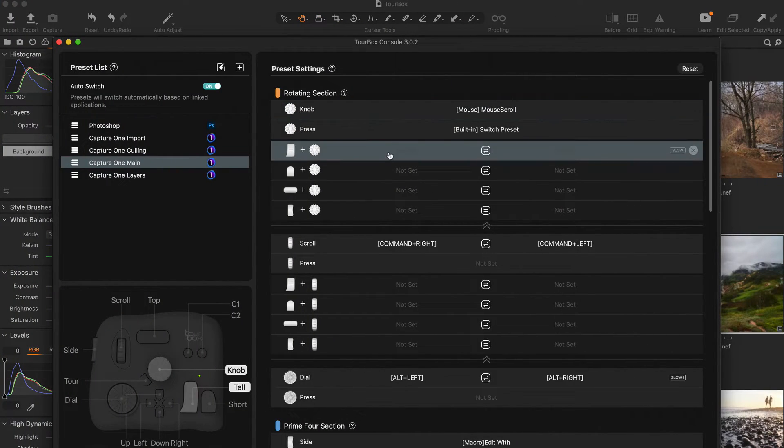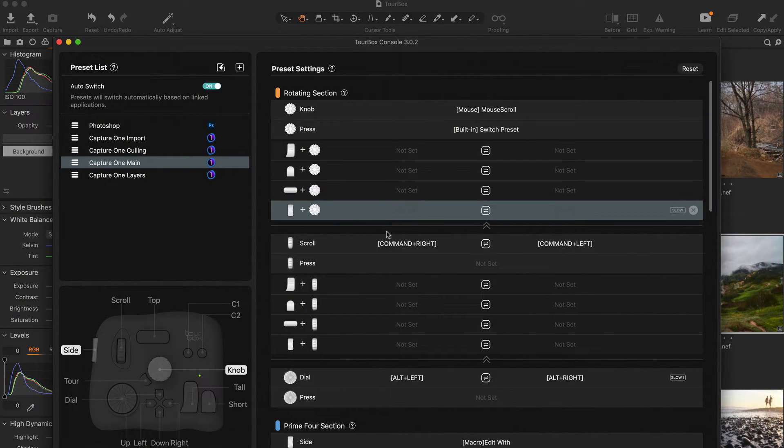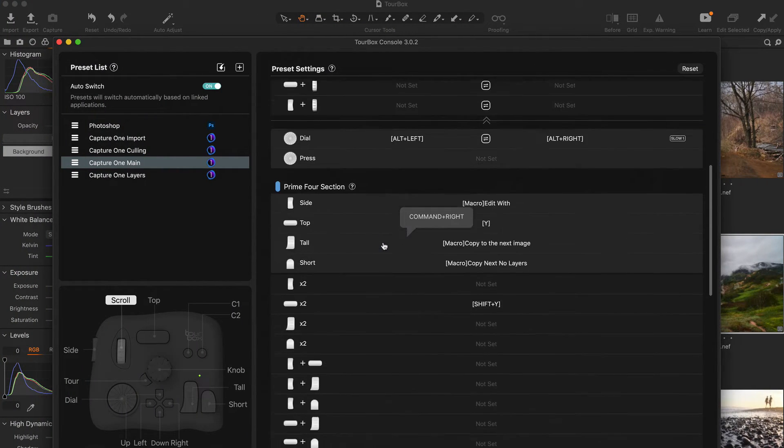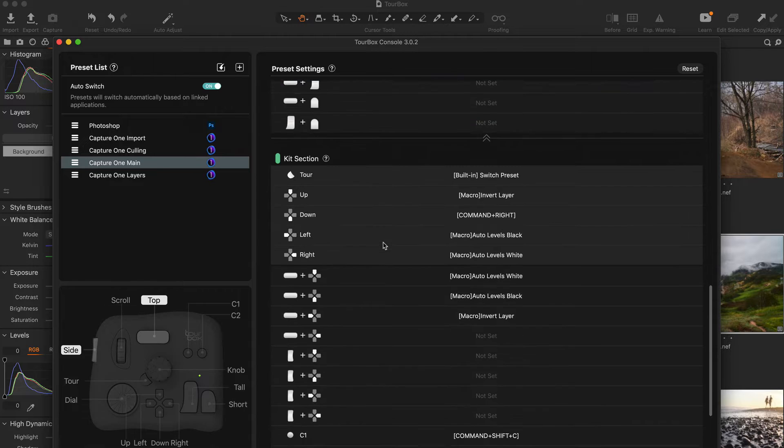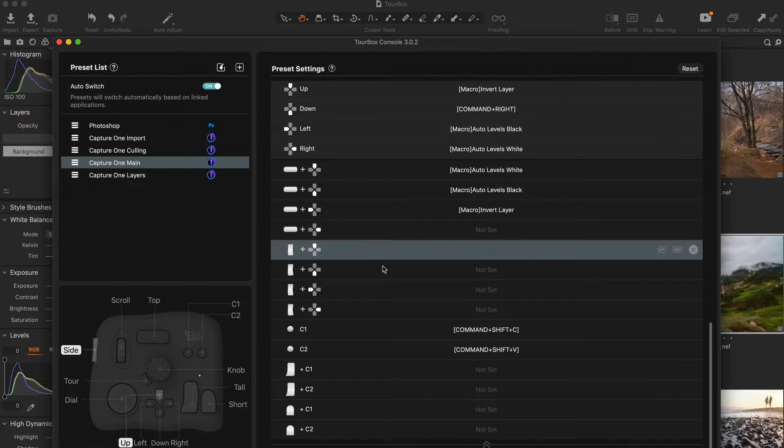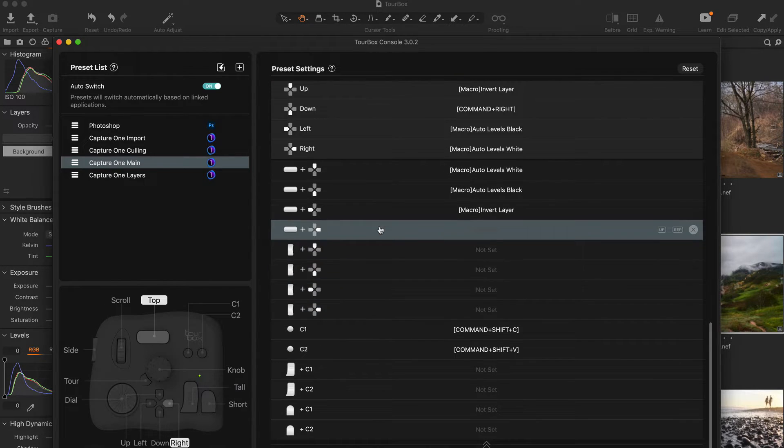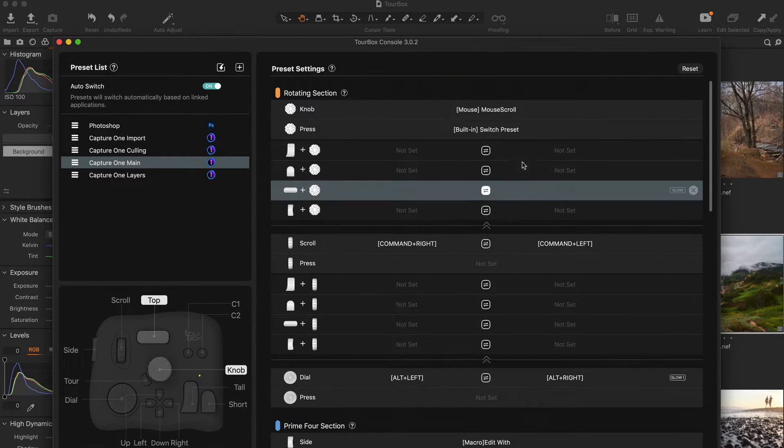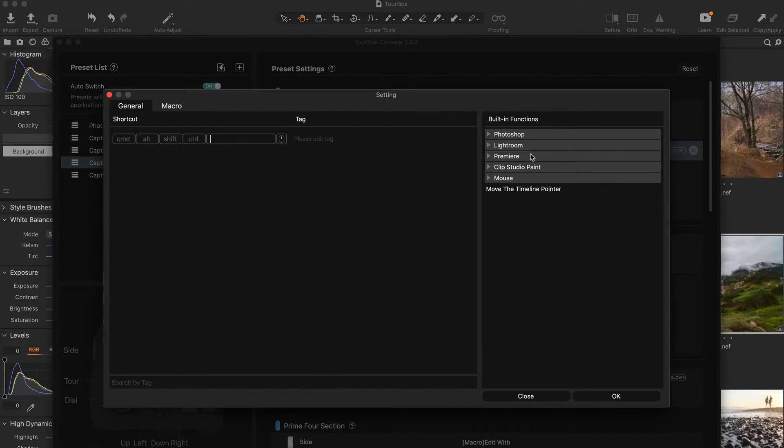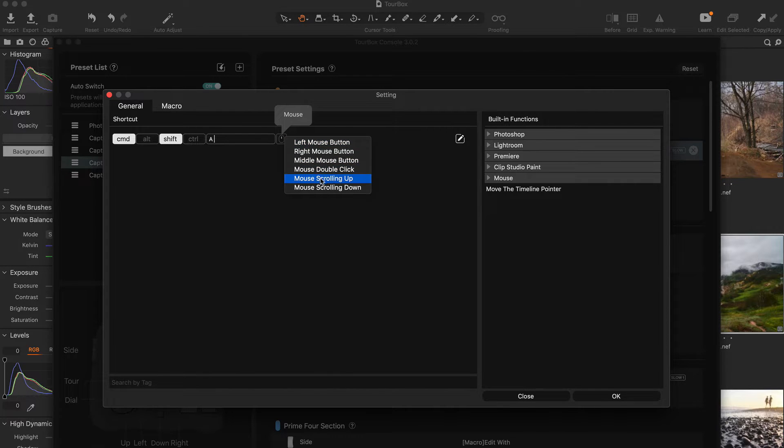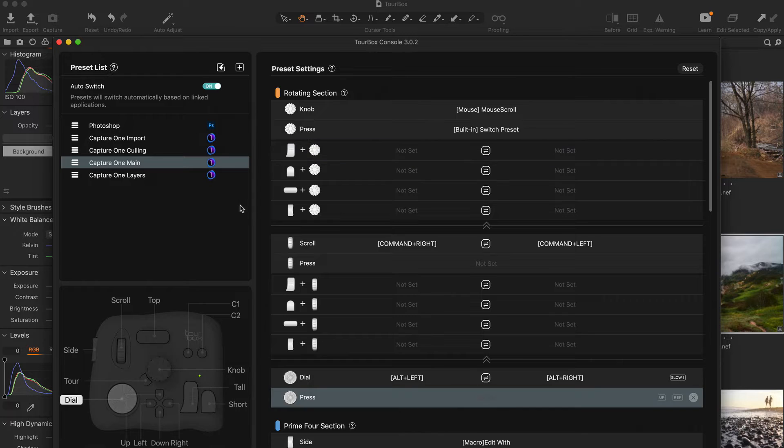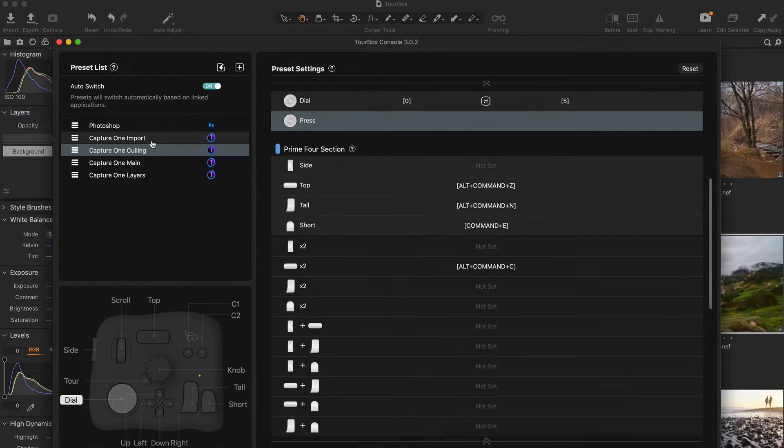Each Turbox button and knob is programmable so that you can set a key combination, mouse action or macro commands to it. You can also create multiple setups for each app and quickly switch between them.